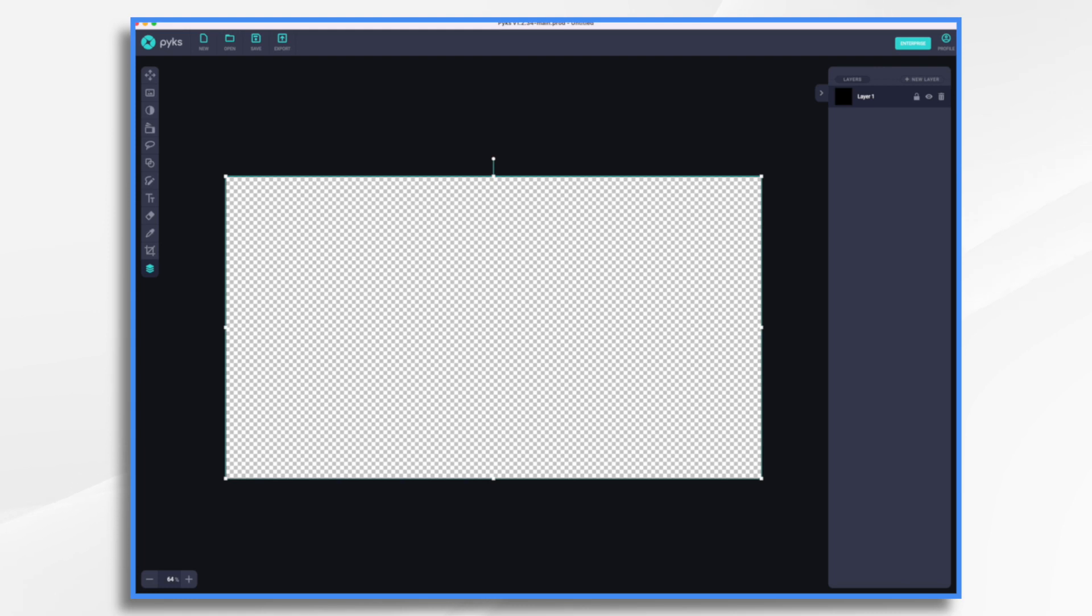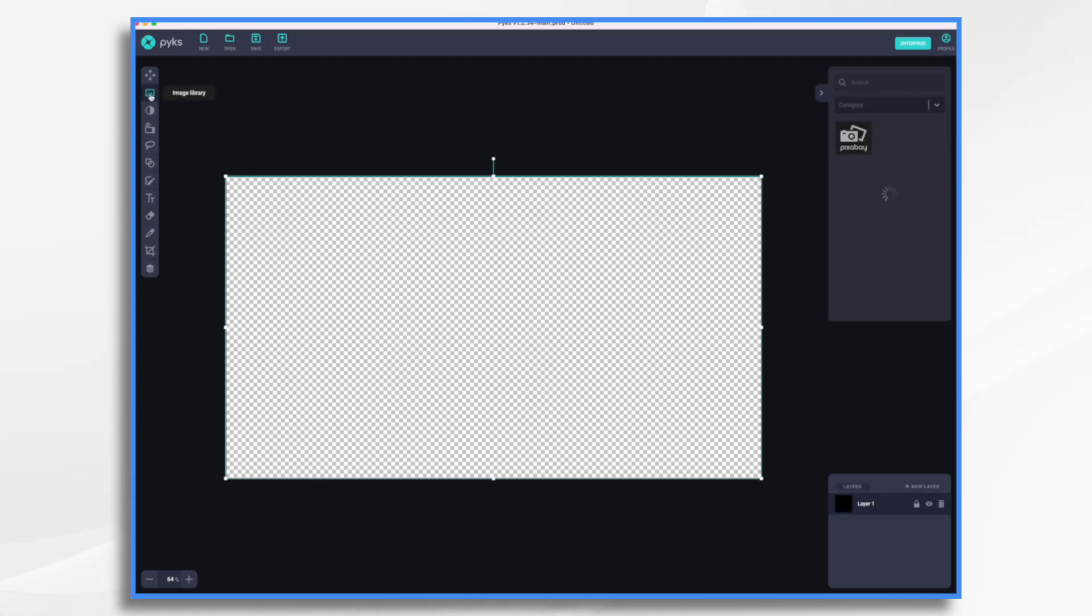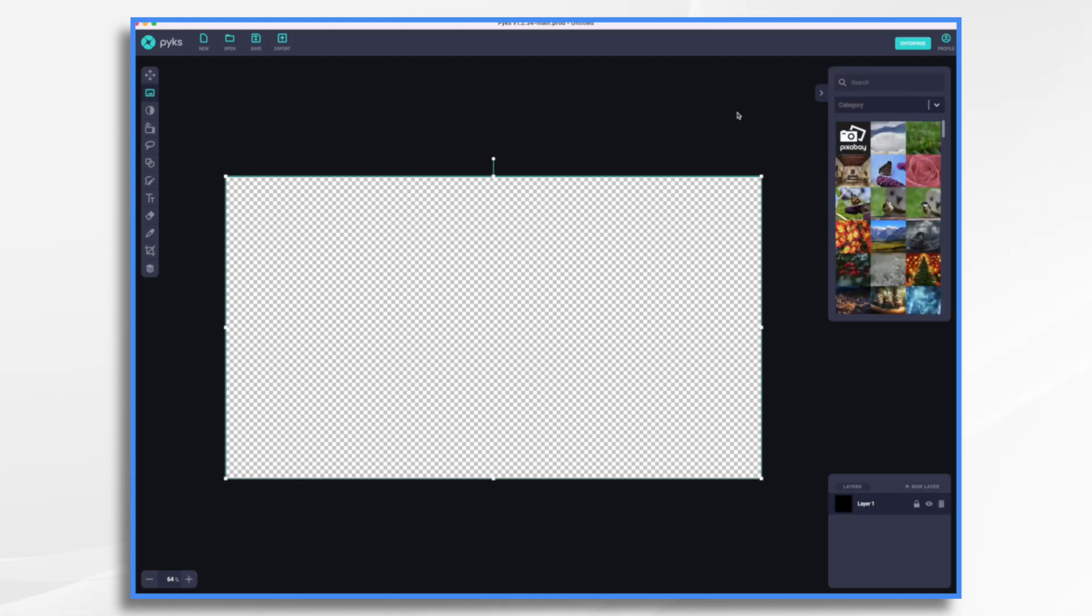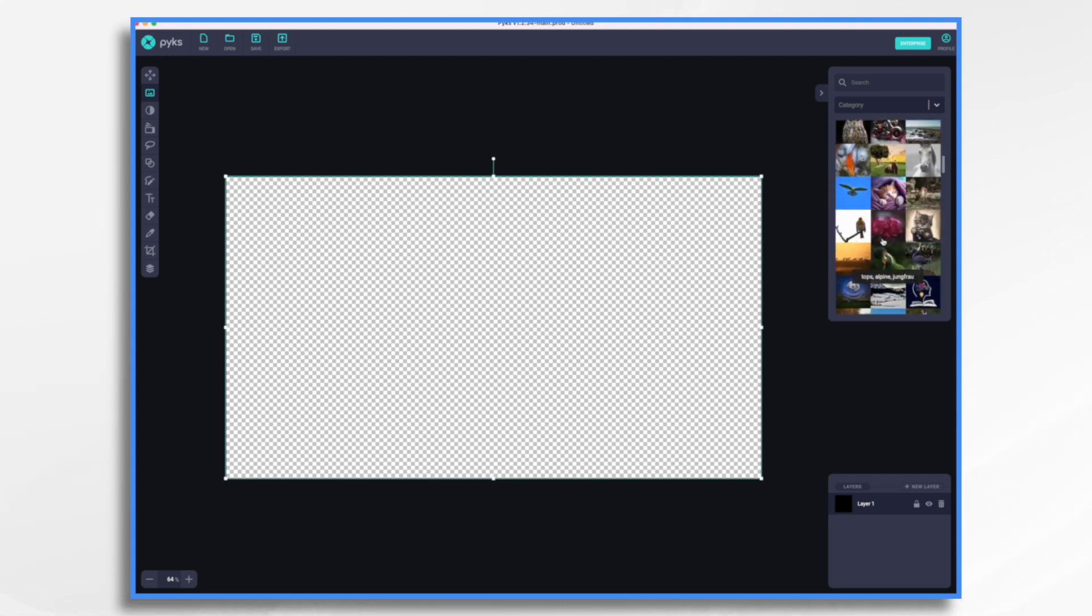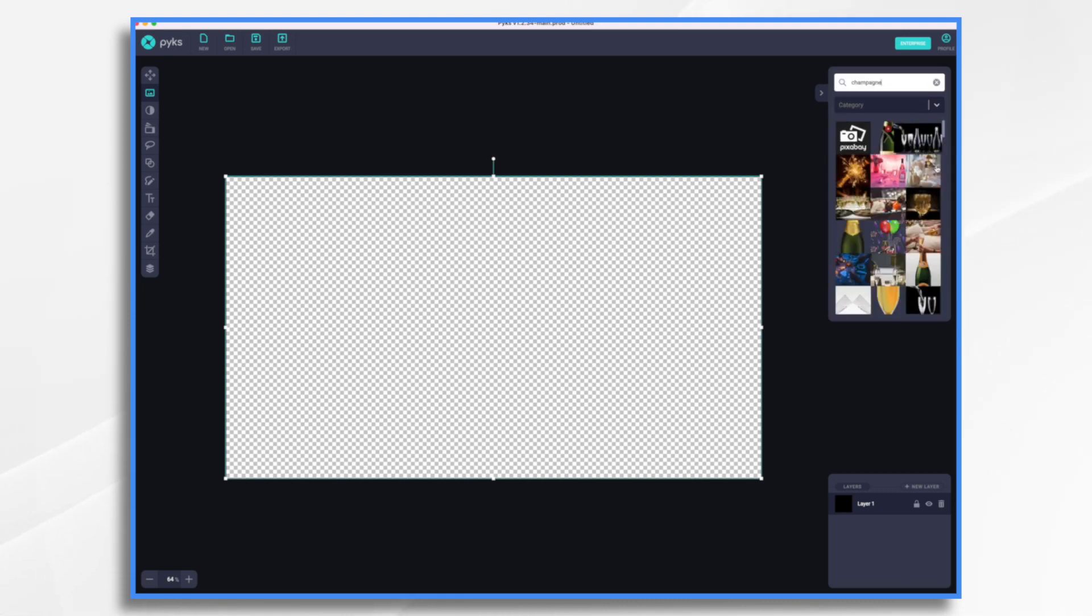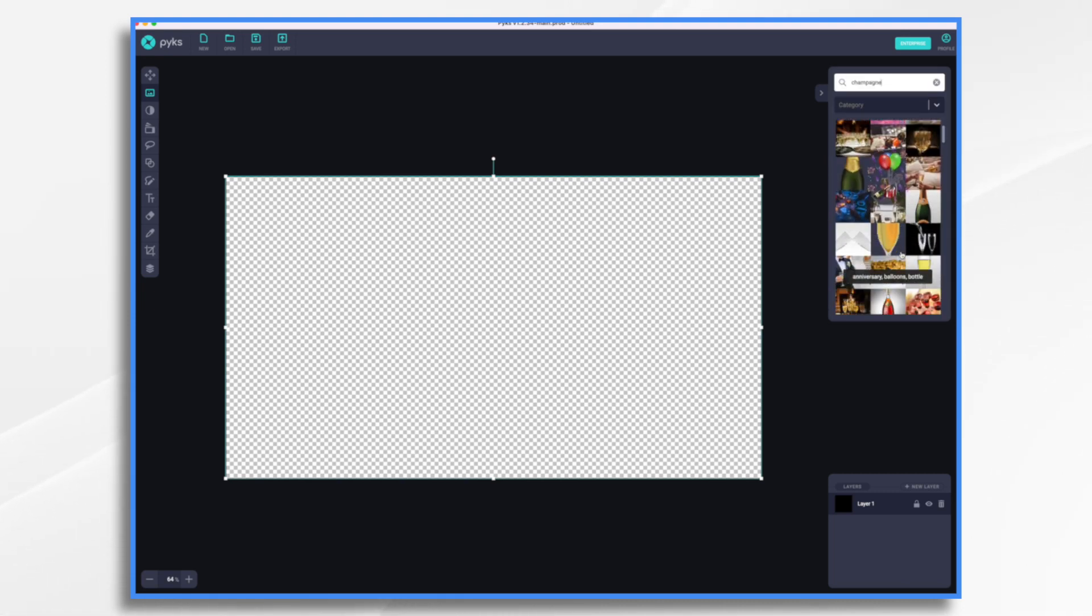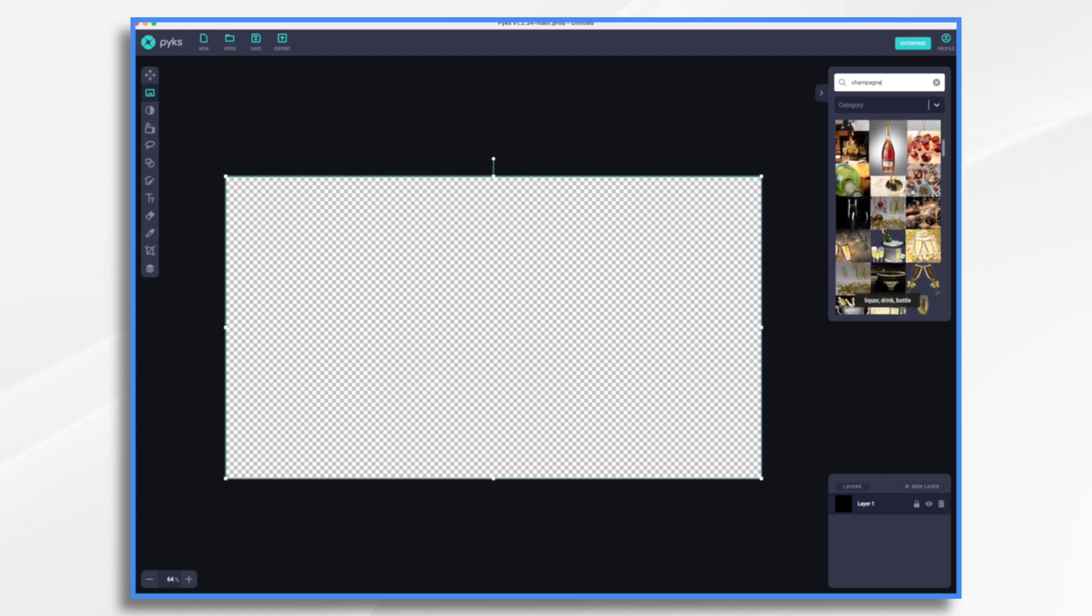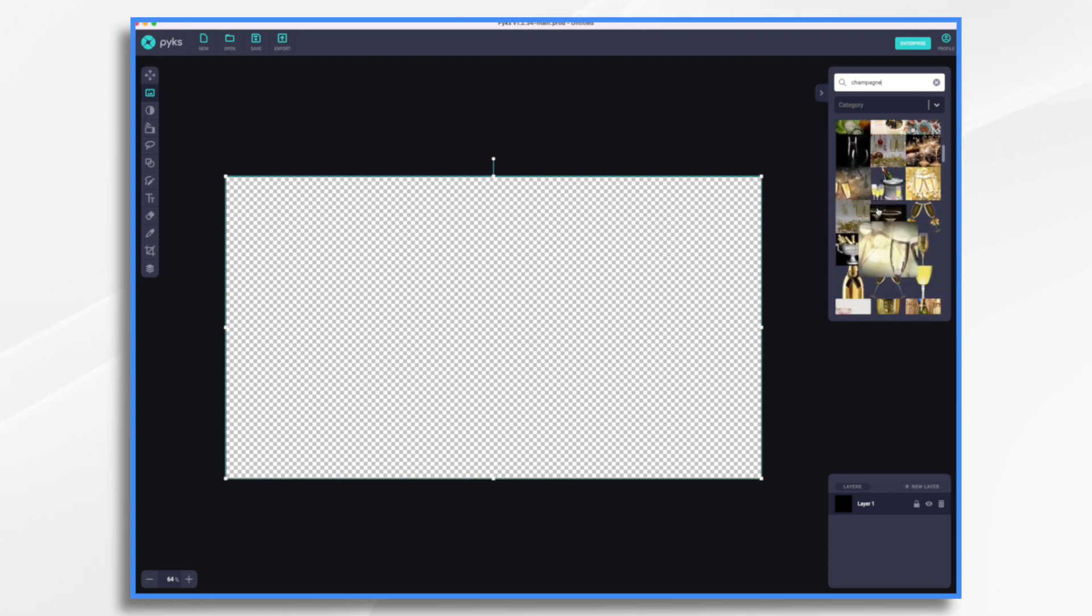One of the neat things about Pix is if you go over here to the image library, you'll see it's integrated with Pixabay. So anything in Pixabay is right at your fingertips. So let's go ahead and type something in. I'm going to say champagne and let's just see what we come up with.